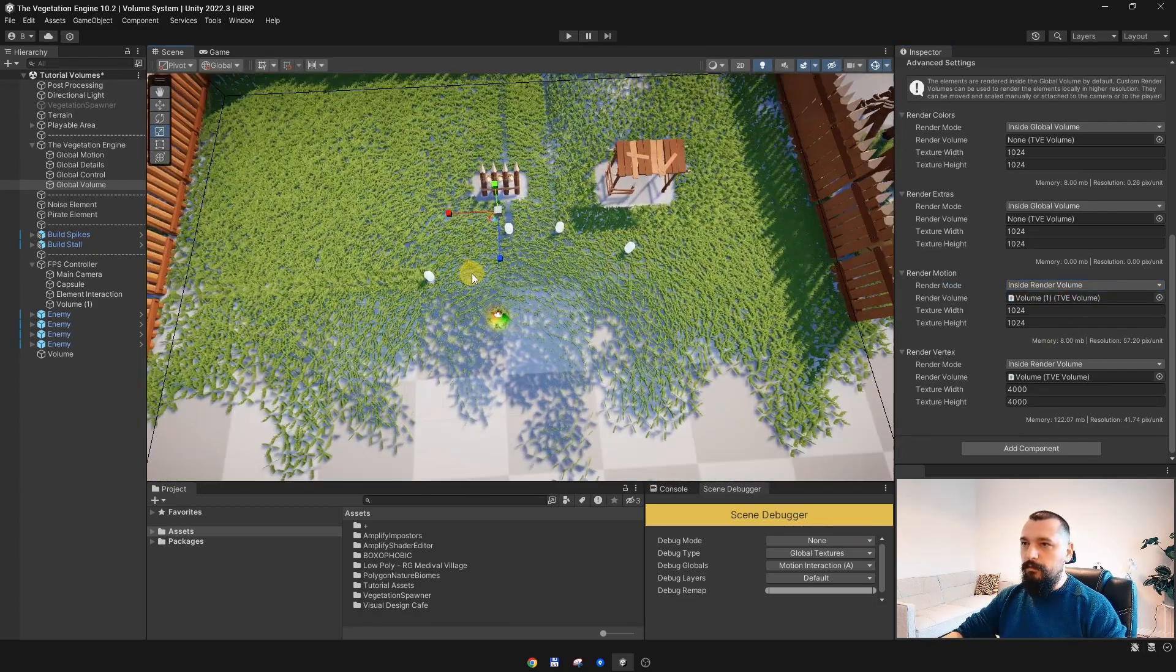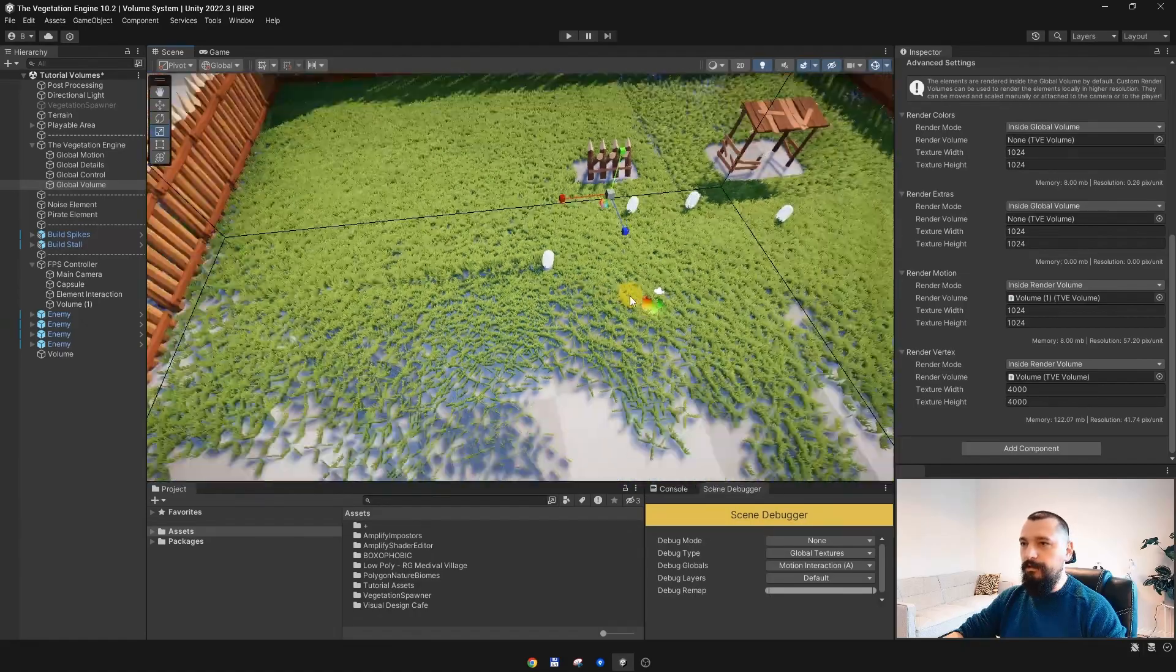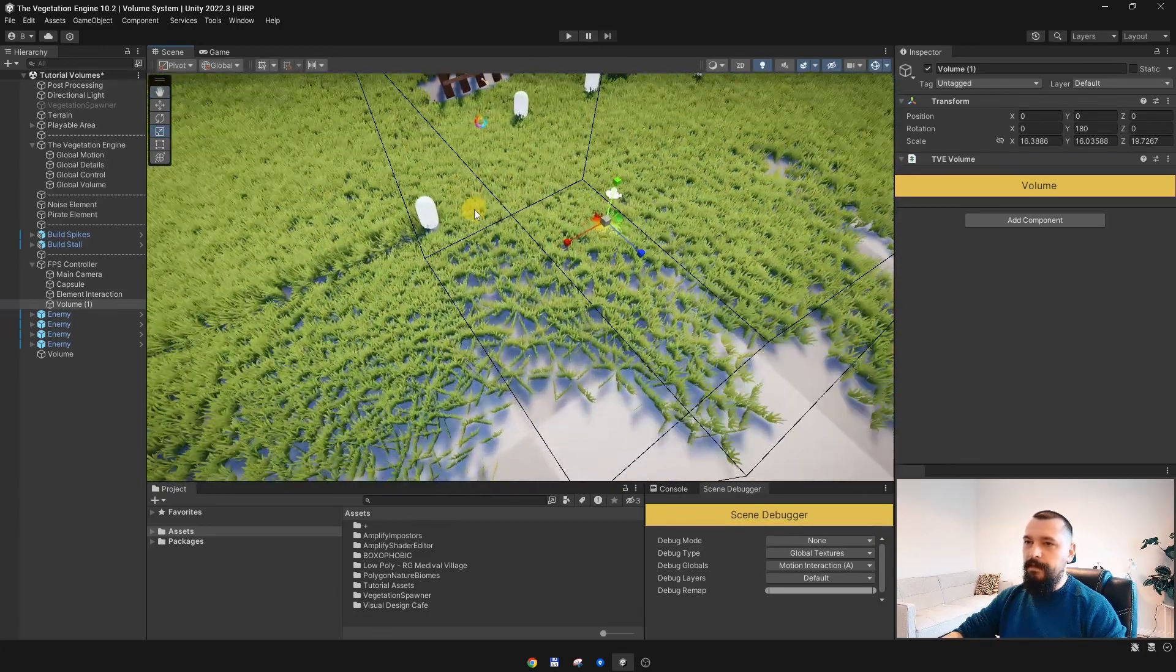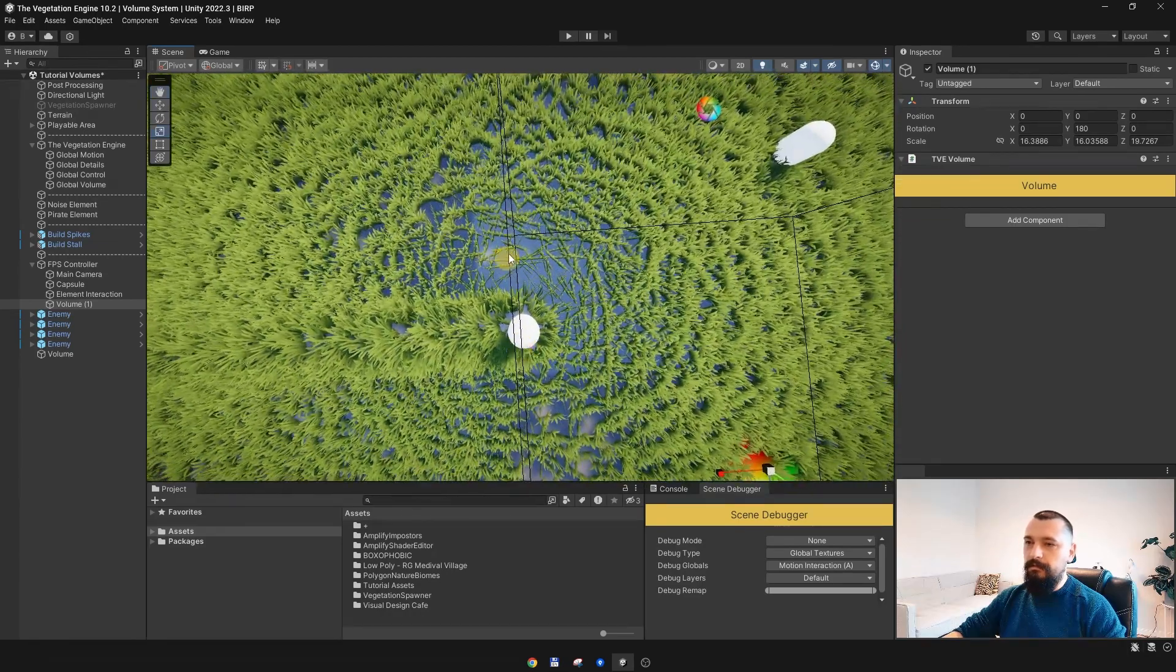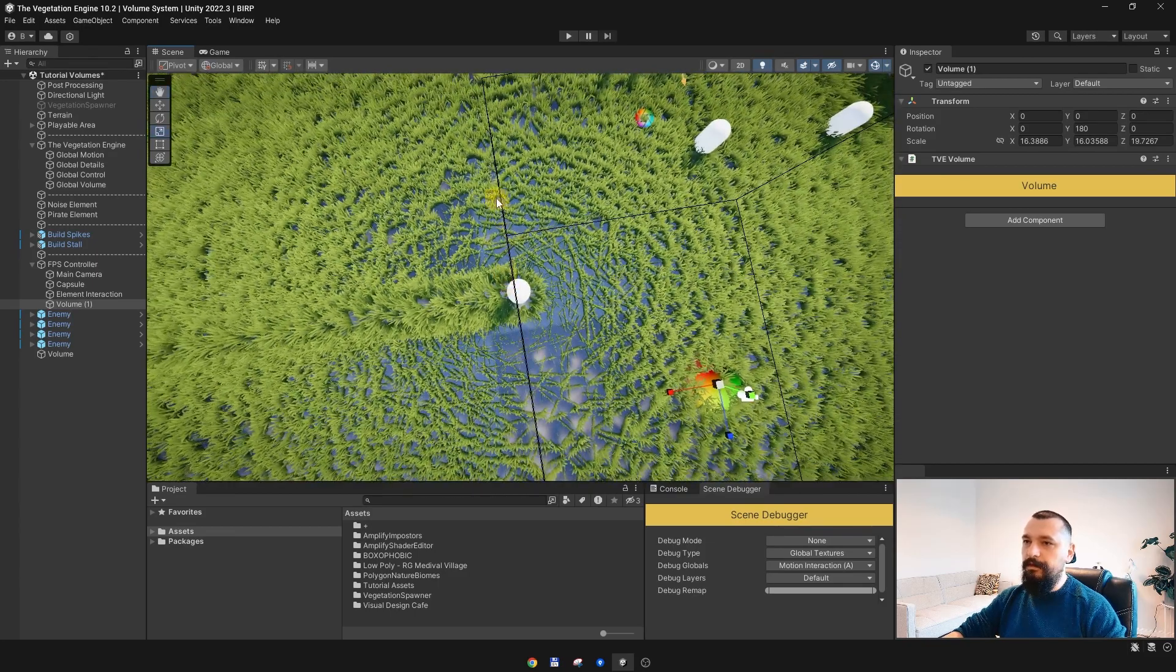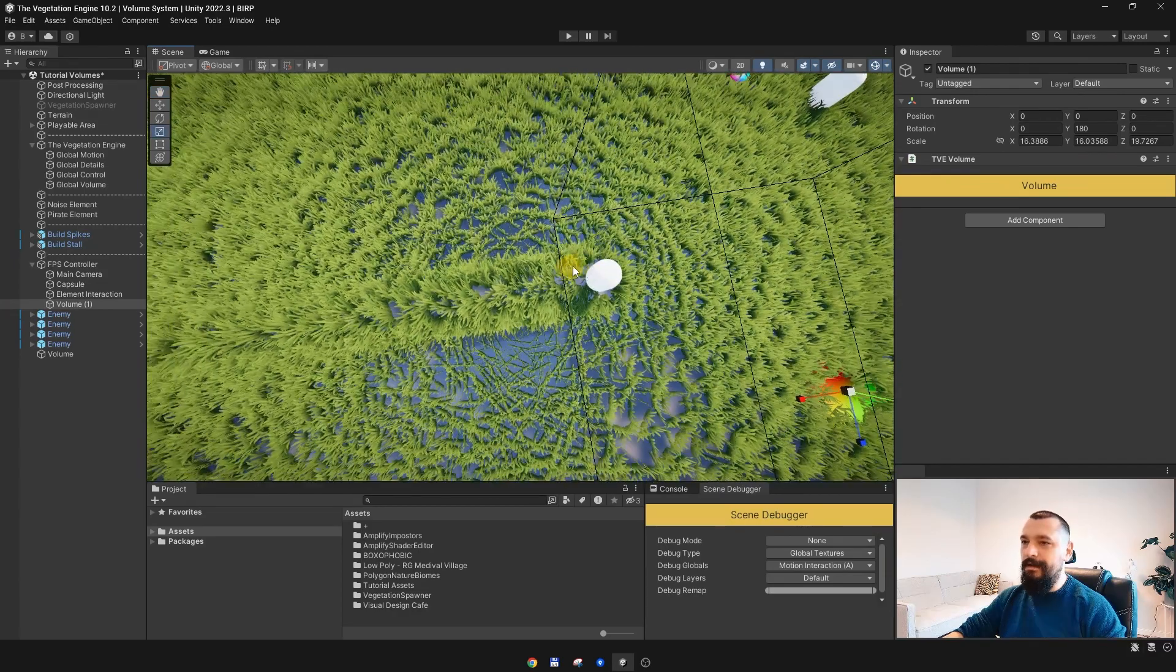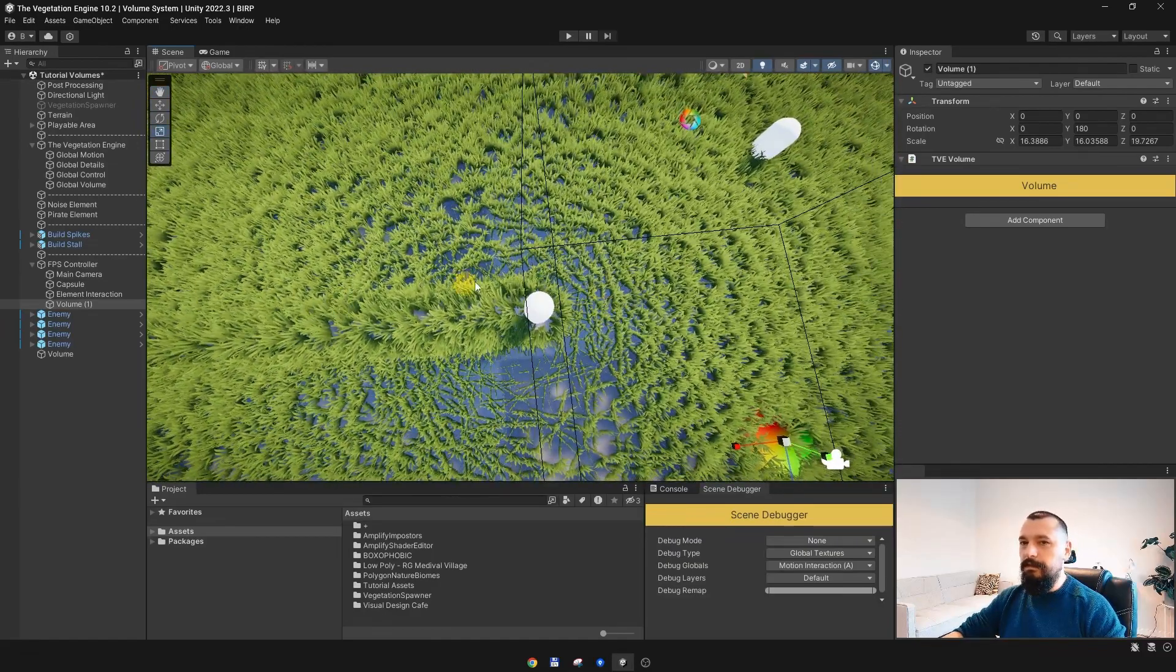OK, so you can see that some things are now broken over here. Why is that? This volume is super small and for this NPC, for this enemy over here, it is right at the edge of the volume, so the pixels which are rendered at the edge of the volume are just stretched to the side. So in this case, what you need to do is to select the interaction element.